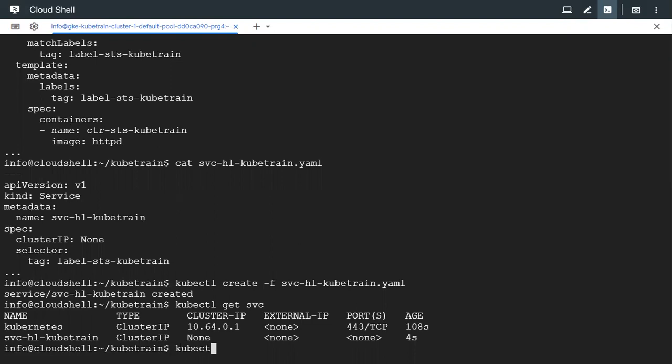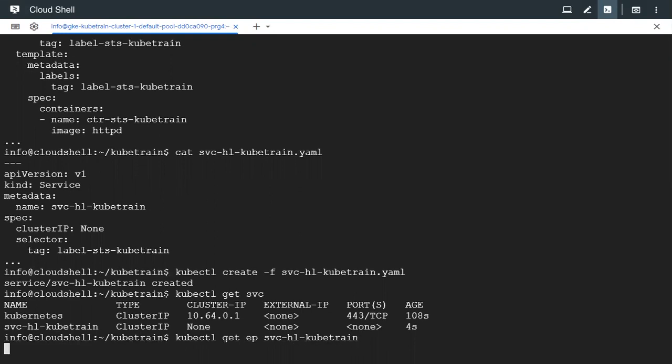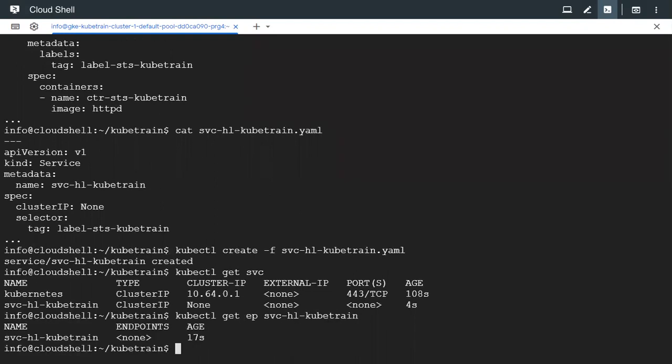Let's also check the endpoints associated with this service. It doesn't have any because the StatefulSet or the pods in the StatefulSet are not created yet.